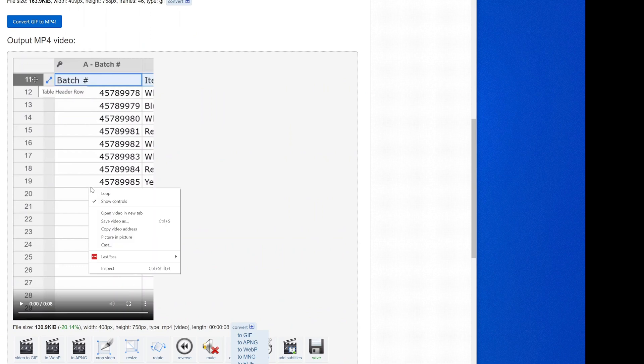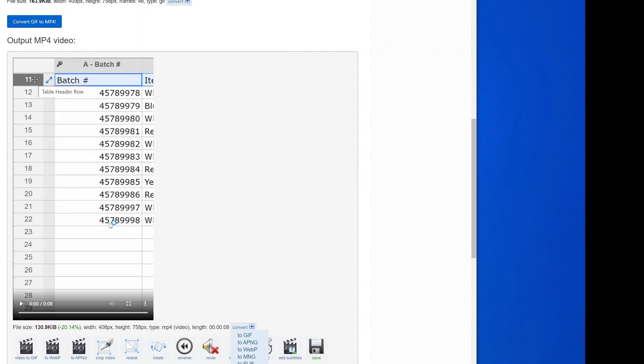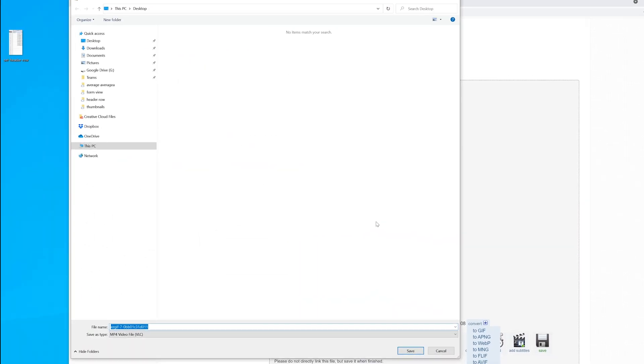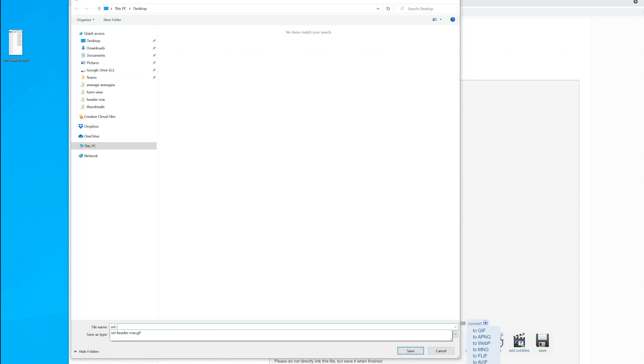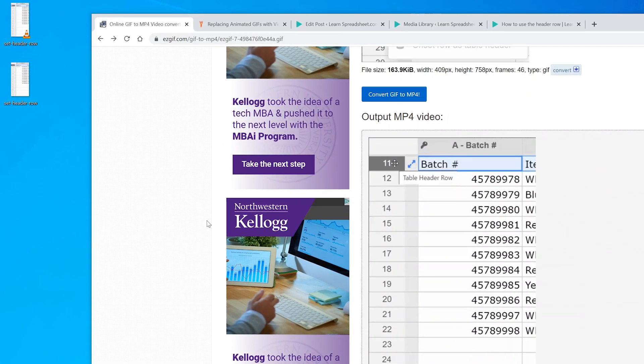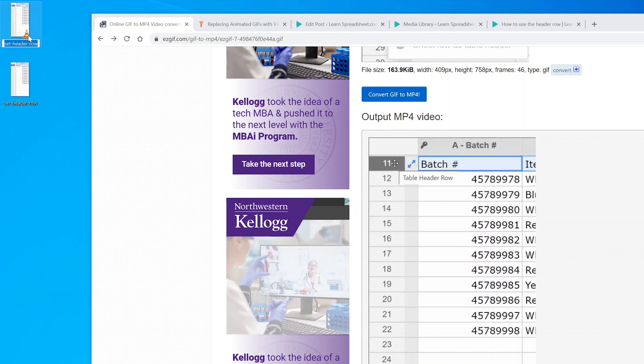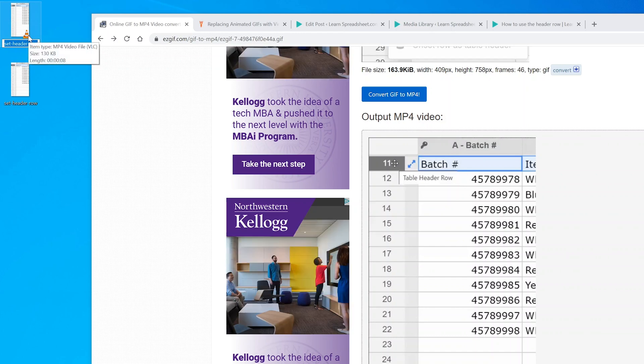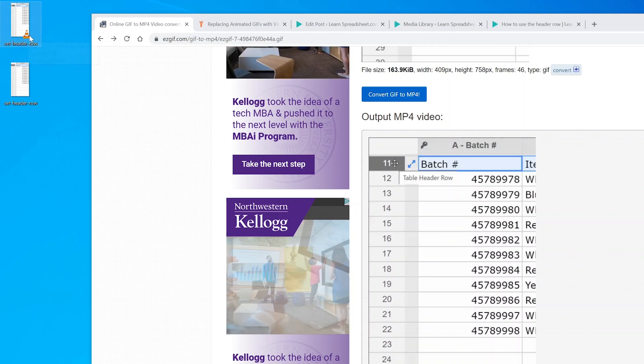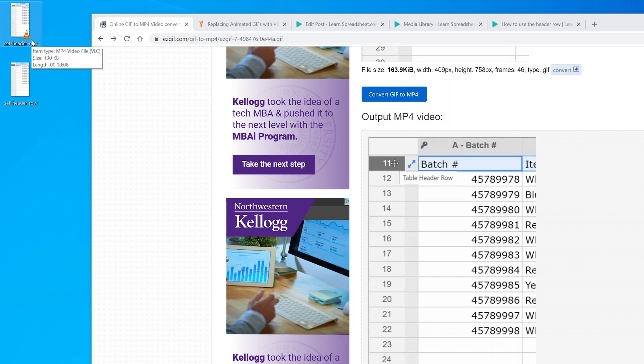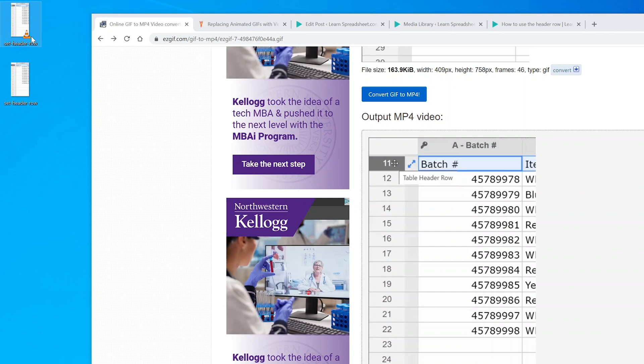Let's right-click on the MP4 video and do save video as. We'll put it back on our desktop, but right now it's giving it a goofy file name, so let's rename it to what the GIF was. Set header row. I want to choose to save it. This one looks slightly different because Windows 10 is associating it with a Windows player, but this is the GIF file and this is the MP4 file.